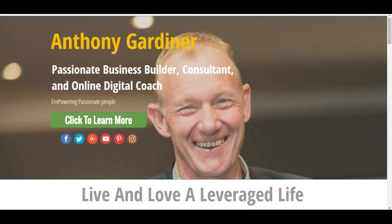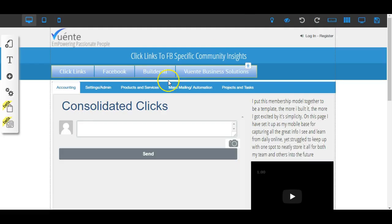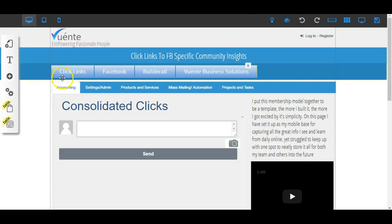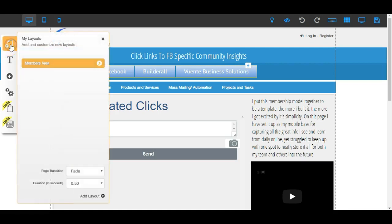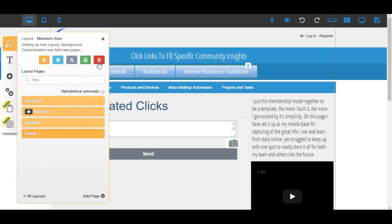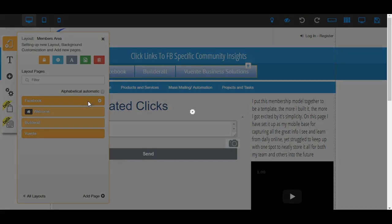Hey there, it's Anthony here again. I just got a quick little one to show you how to duplicate a page. At the moment I've got a page for each of these layouts, so you can duplicate layouts and you can duplicate a page.